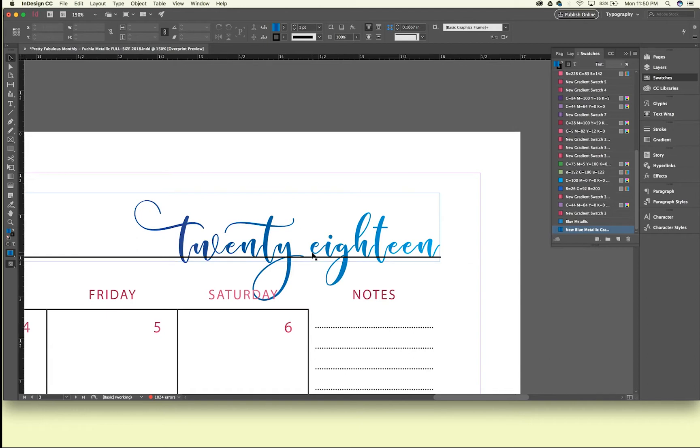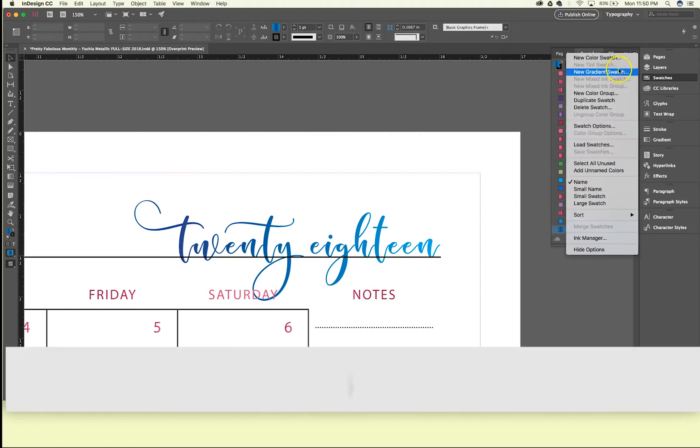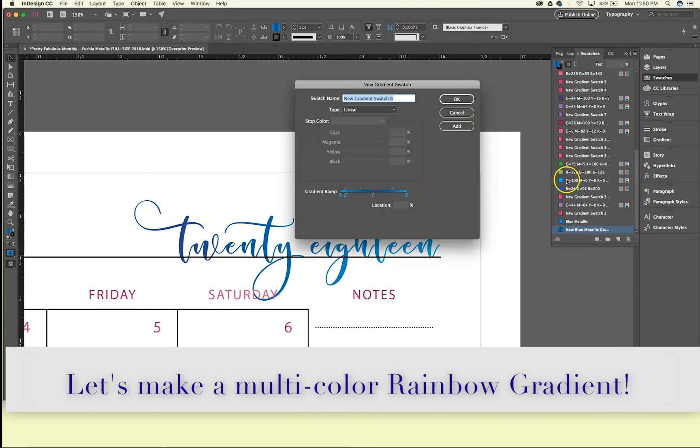Now you can do this with any color. You're just going to mix the lights and the darks. You can even make rainbow colors if you wanted. I will demonstrate that for you really quickly.